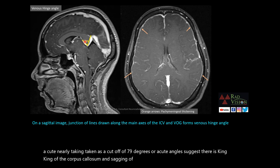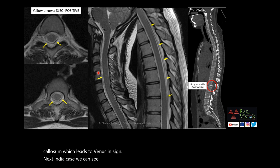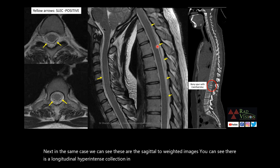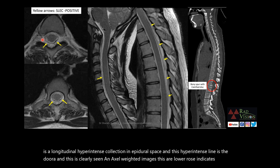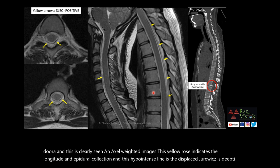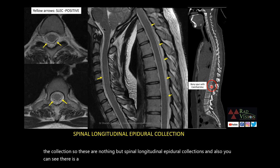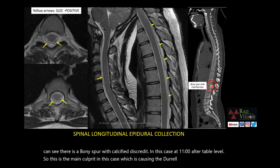In the same case, on sagittal T2-weighted images, you can see a longitudinal hyperintense collection in the epidural space. This hypointense line is the dura, clearly seen on axial images as well. The yellow arrow indicates the longitudinal epidural collection and the displaced dura deep to the collection — these are spinal longitudinal epidural collections. There is also a bony spur with calcified disc at the L1-L2 vertebral level. This is the main culprit causing the dural tear with CSF leak into the epidural space, leading to all these symptoms and imaging signs.